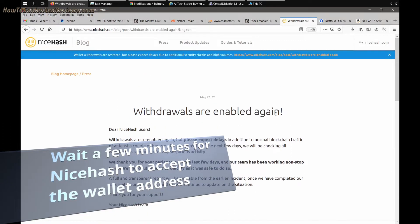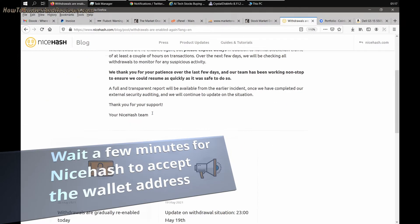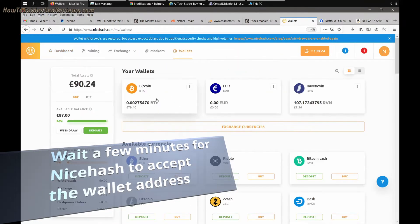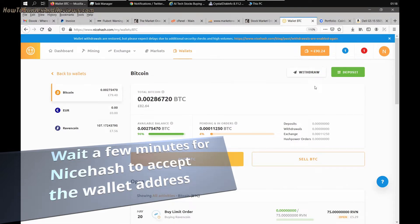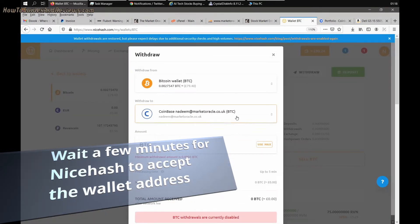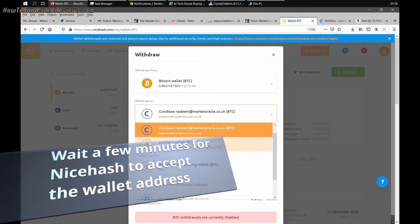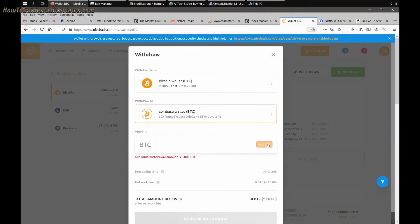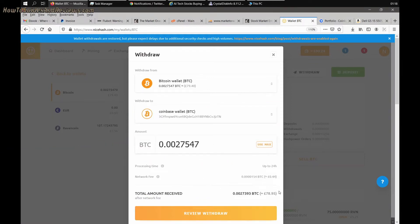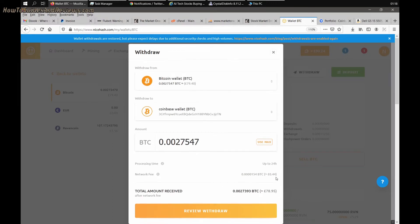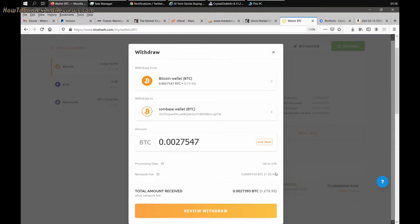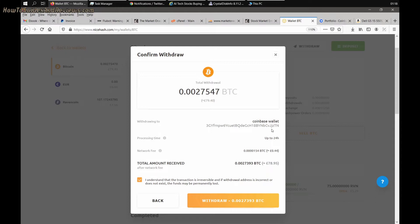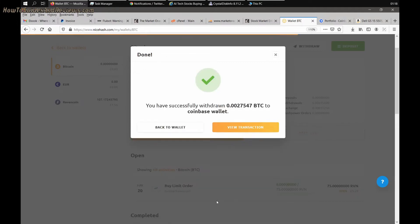I've got the withdrawal address set there, Coinbase wallet. So now all I do is click maximum, that's the network fee. Review withdrawal. It looks like I can do it. That's the network address, processing time up to 24 hours, 44 pence. Withdraw done.